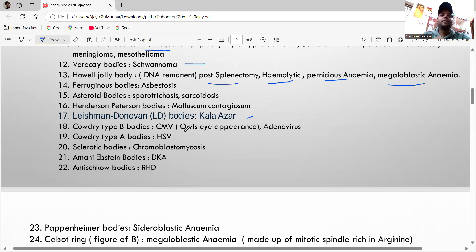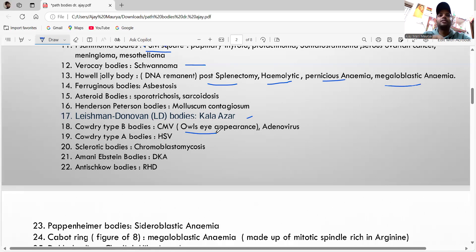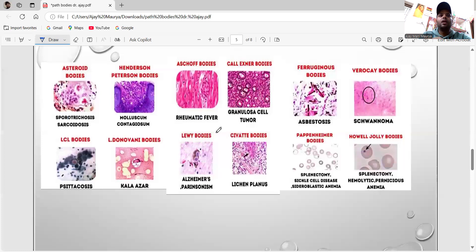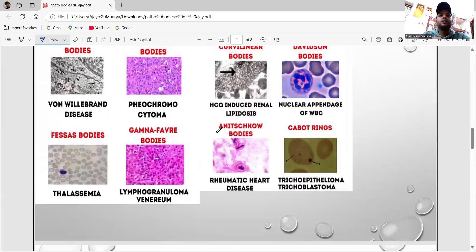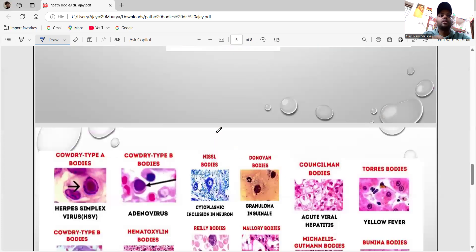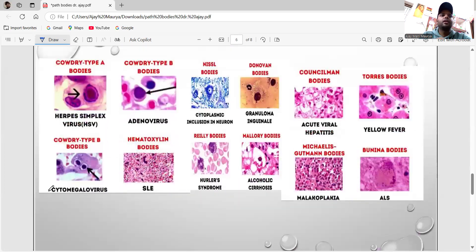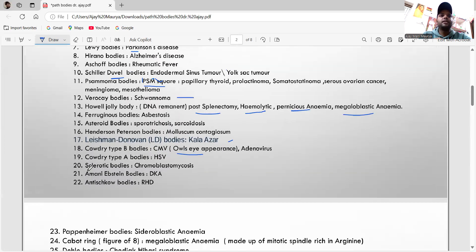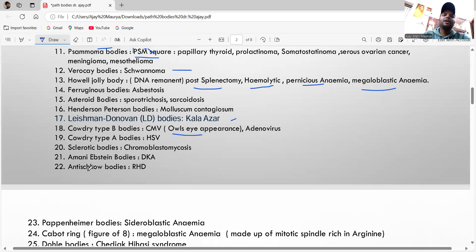In CMV — cytomegalovirus — you can see the owl's eye appearance. Cowdry type A inclusion is seen in HSV and the sclerotic body is seen in chromoblastomycosis.